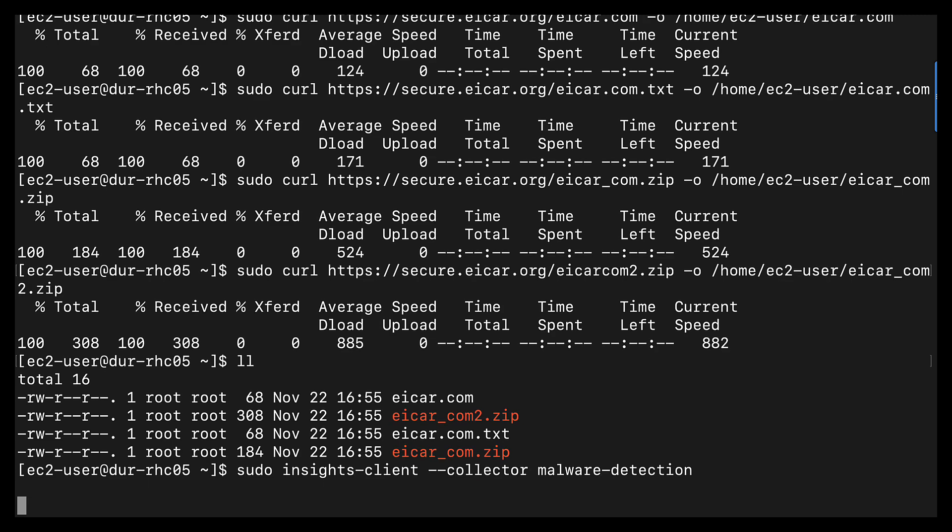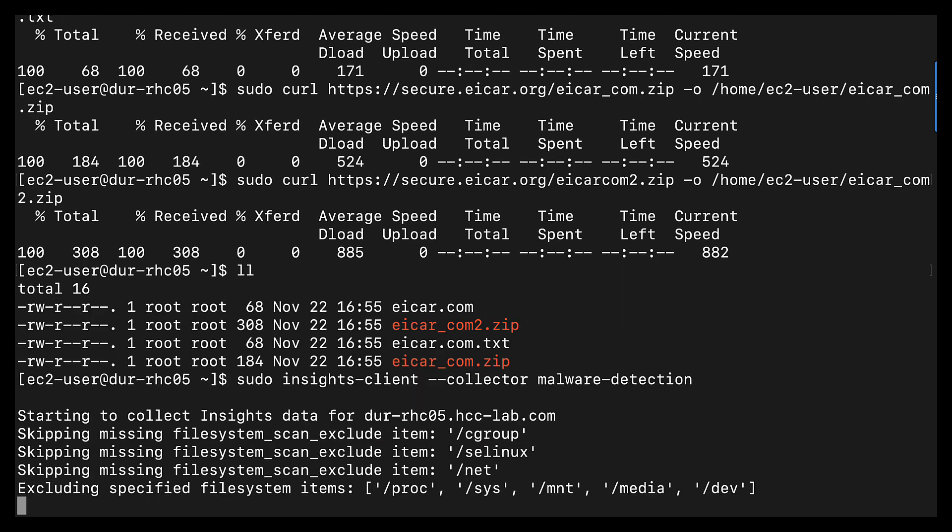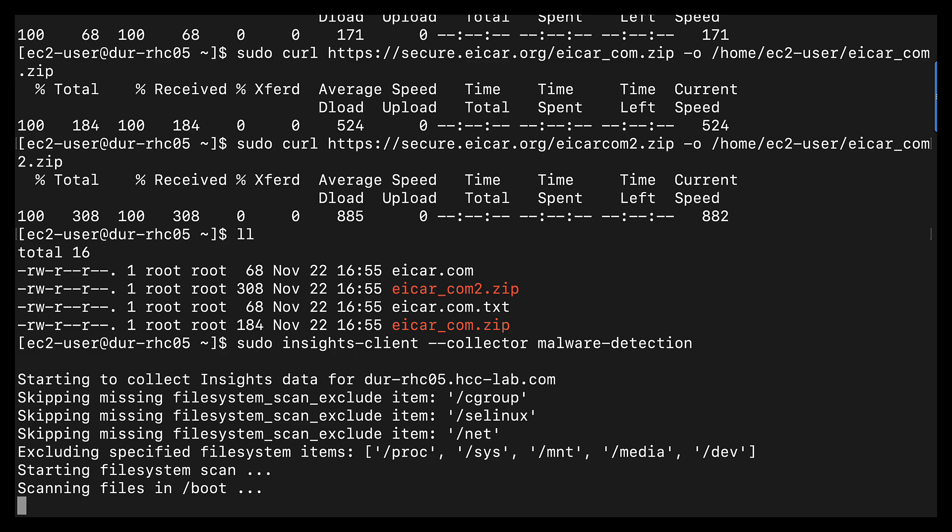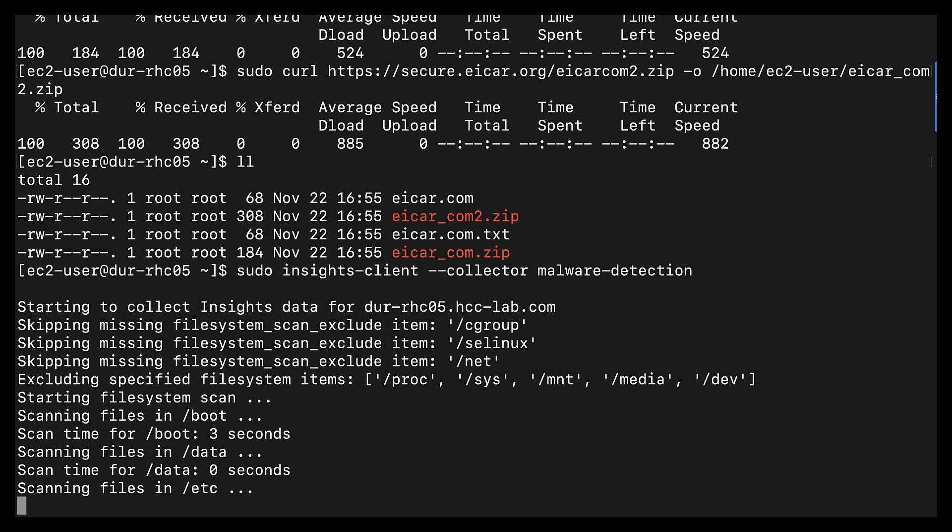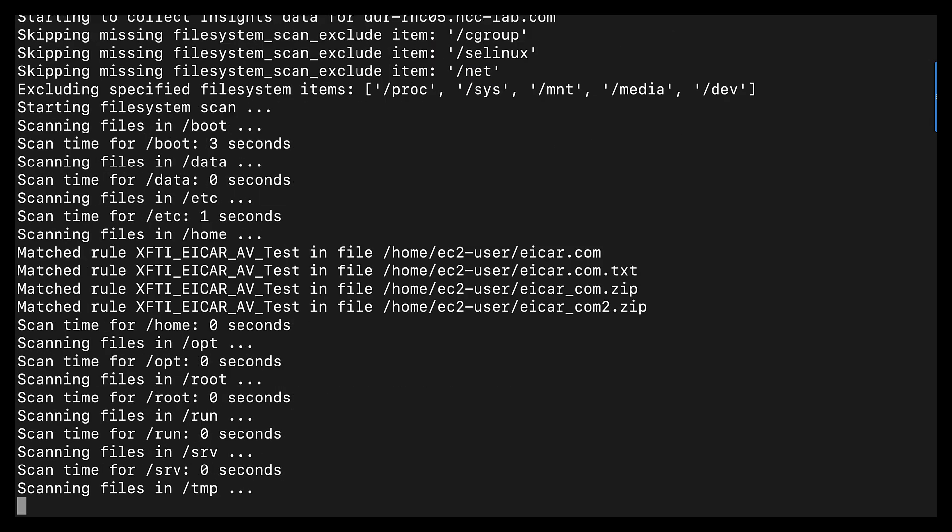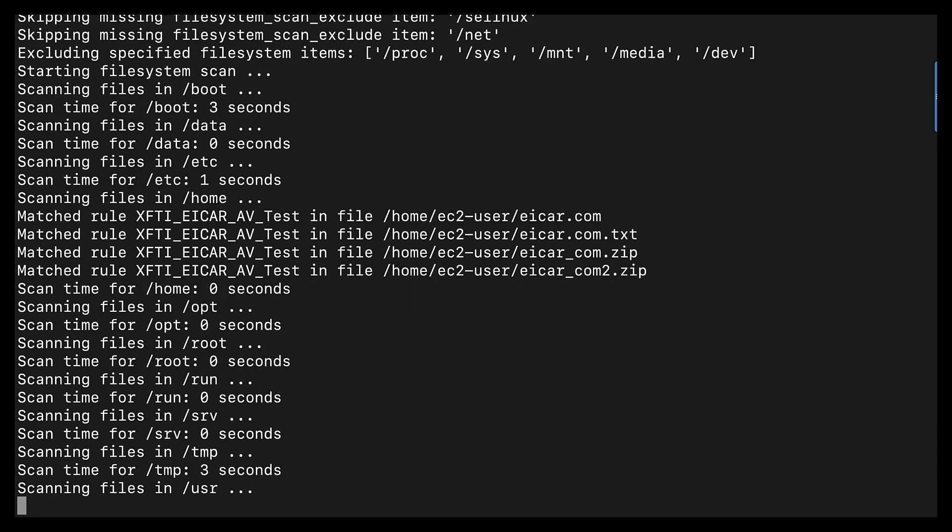This does take a couple moments to run as it goes through the file system. Depending on the size of your file system, this can be a couple minutes, or it could be an hour. It could be a really long time if you have a very large file system with lots of files for us to inspect.